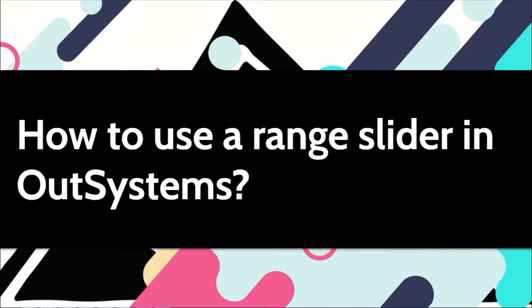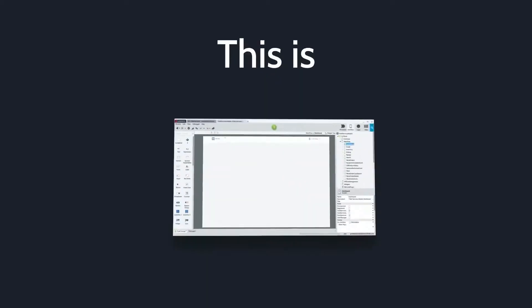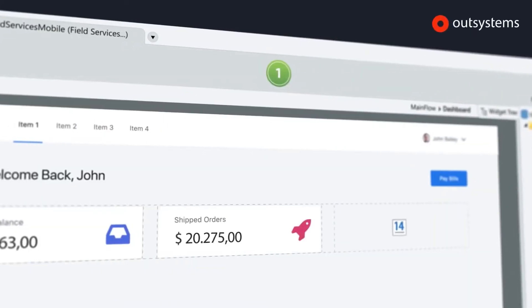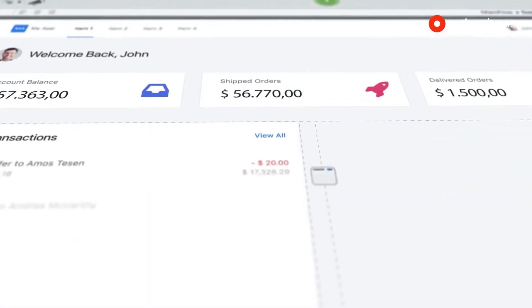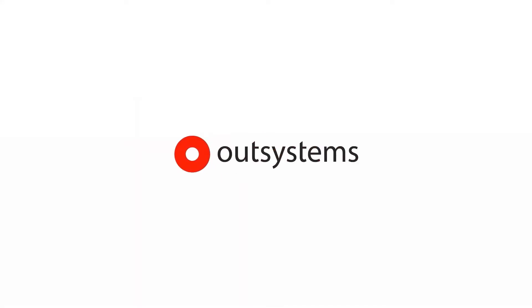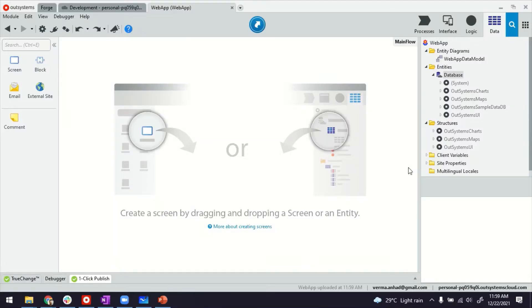In this video, I'll show you how to use a range slider in OutSystems. So this is my Service Studio. I'm inside a Reactive Web application.